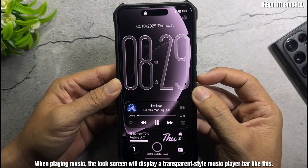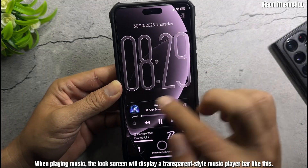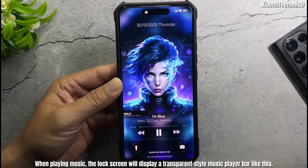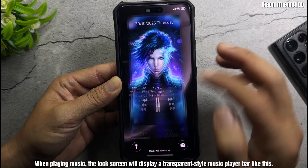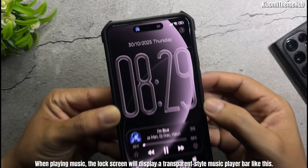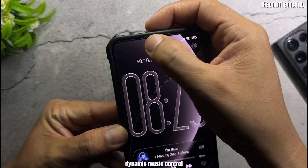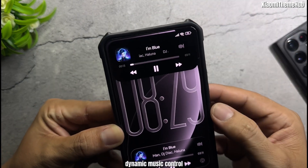When playing music, the lock screen will display a transparent style music player bar like this — dynamic music control.